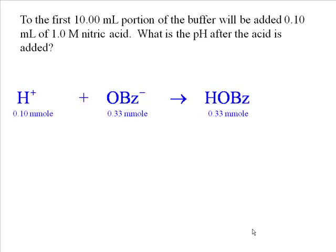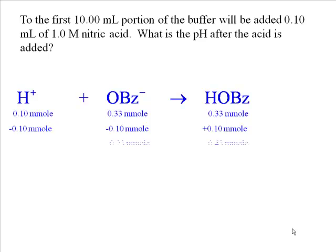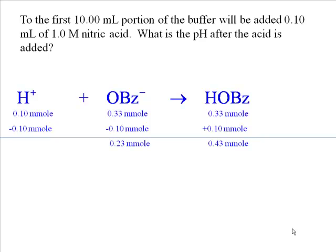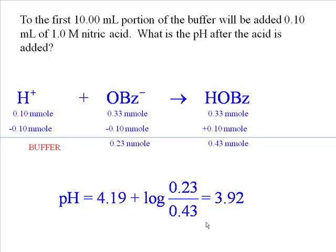The hydrogen ion is the limiting reactant, so it is completely consumed. It takes with it 0.1 millimoles of benzoate ion and produces 0.1 millimoles more of benzoic acid. The net result is 0.23 millimoles of benzoate ion and 0.43 millimoles of benzoic acid. We still have appreciable quantities of both conjugate base and conjugate acid, so we still have a buffer. Plugging into Henderson-Hasselbalch: pH = 4.19 + log(0.23/0.43) = 3.92.